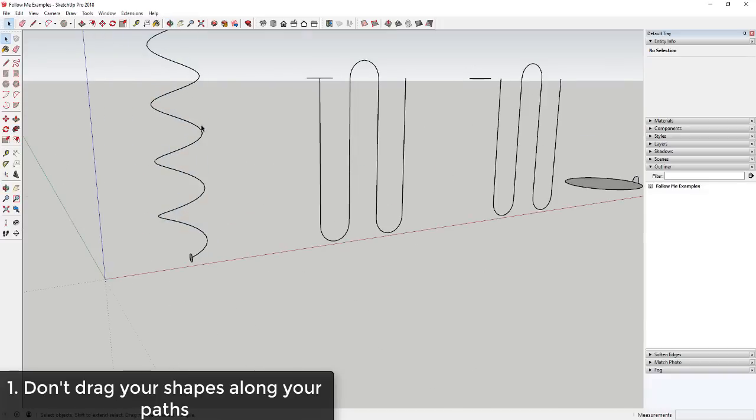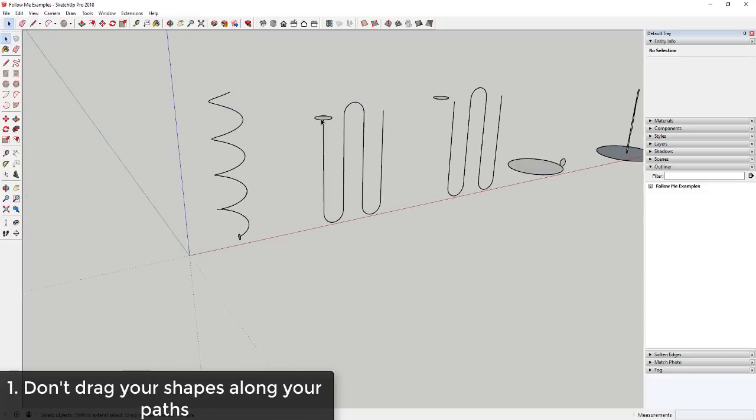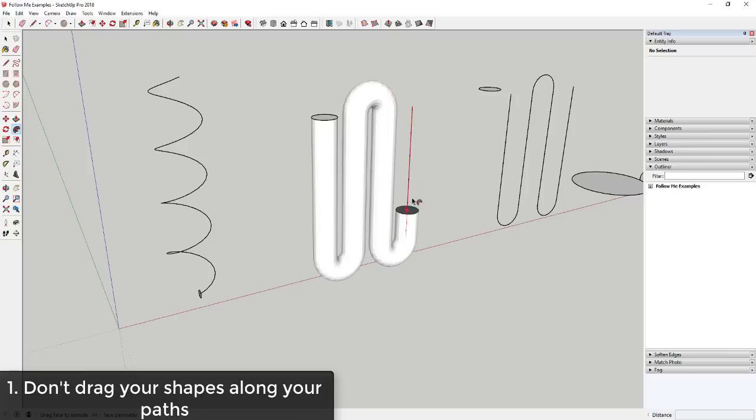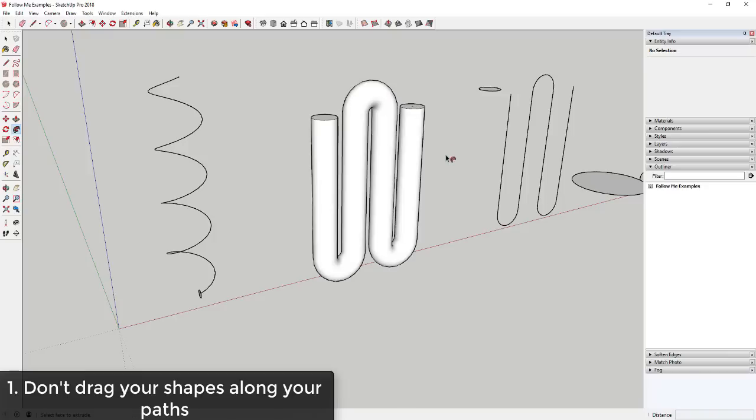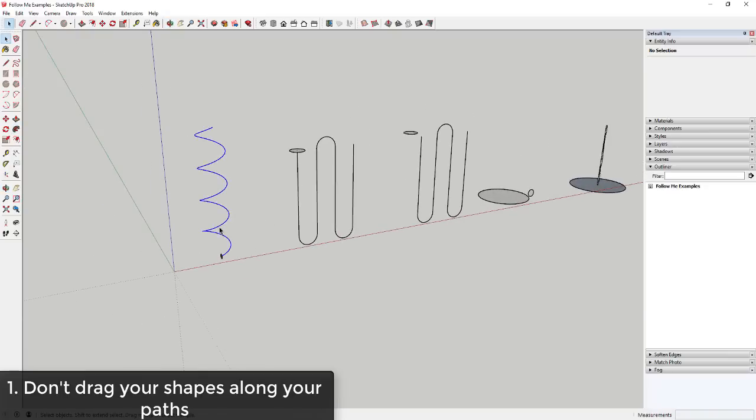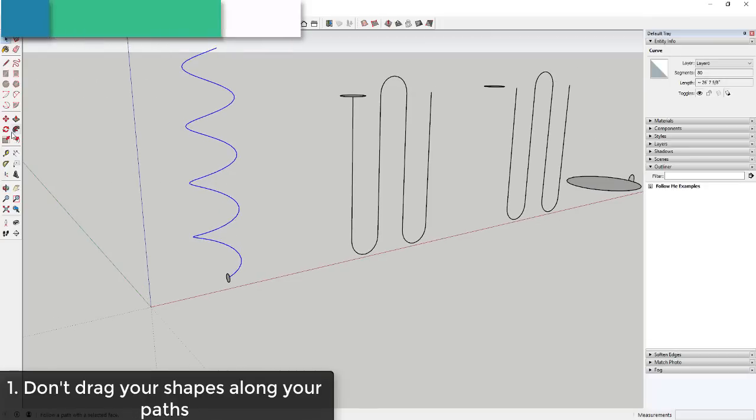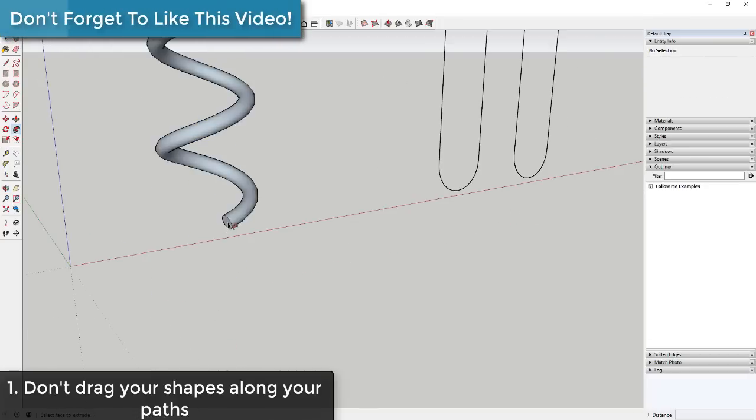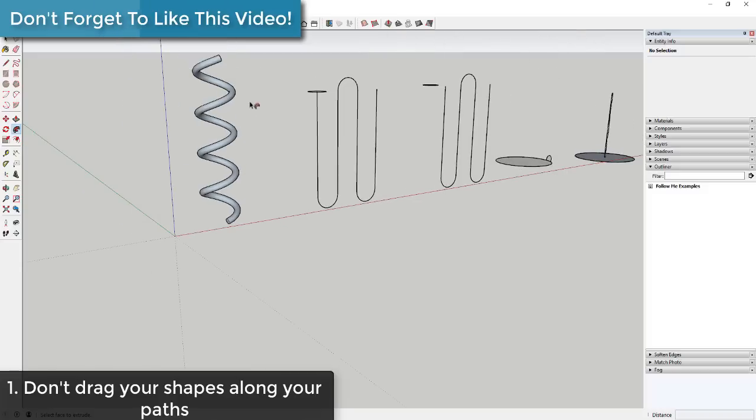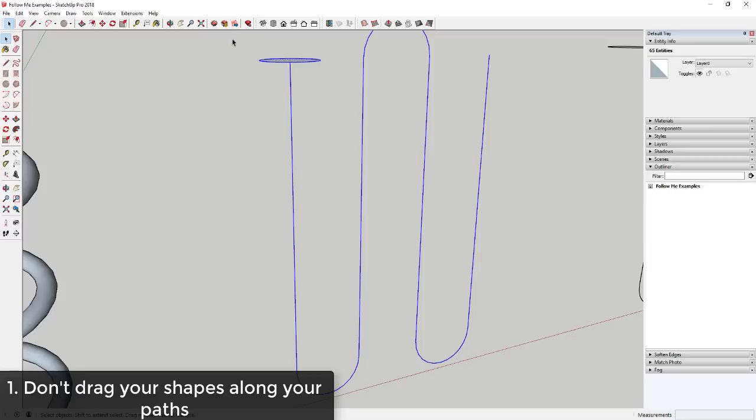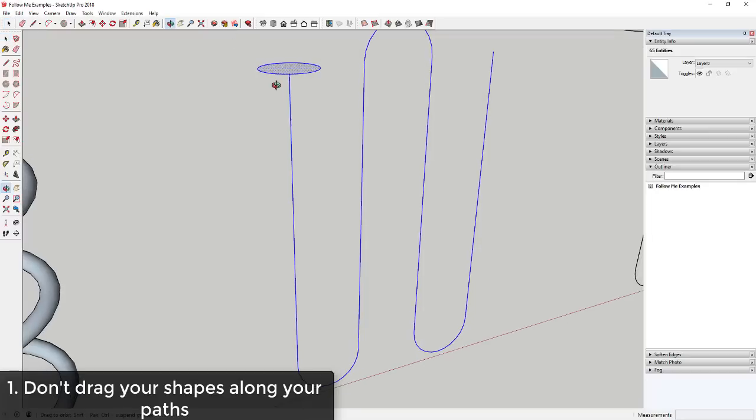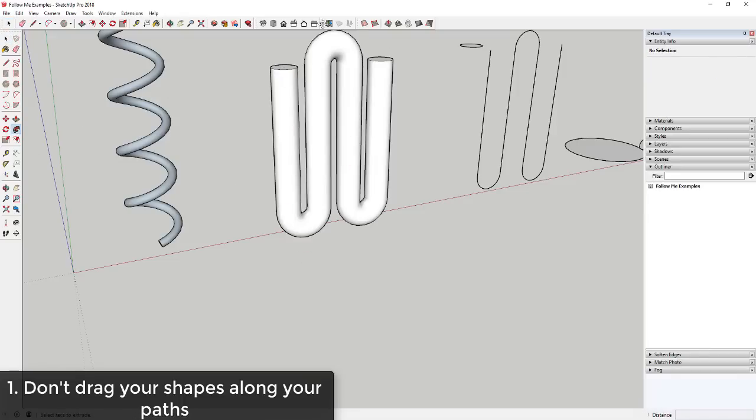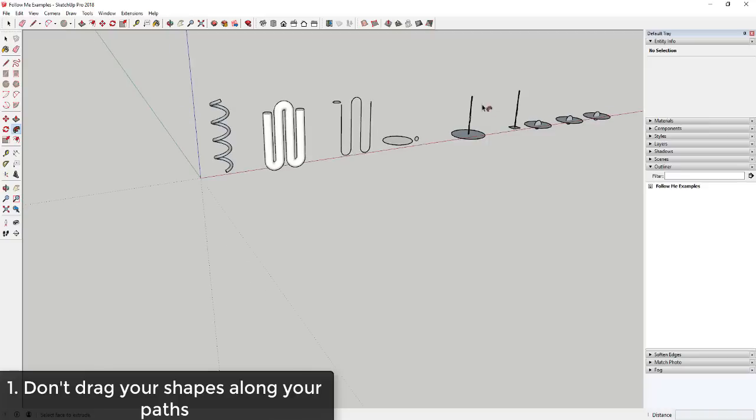Same thing over here if I do this kind of like tube shape. So you don't want to try to drag this along this path because it's time consuming. What you want to do instead is you want to actually select the path by clicking on it and then activate the follow me tool and click on the face. And SketchUp will automatically extrude that object along the face. So if I select this, come over here, click on this line, I don't want to select this object. So I want to select my complete path, click on this face and it'll extrude it all the way along this path. So don't drag.